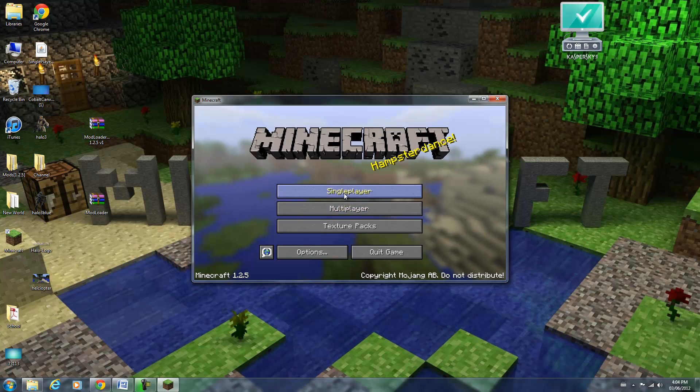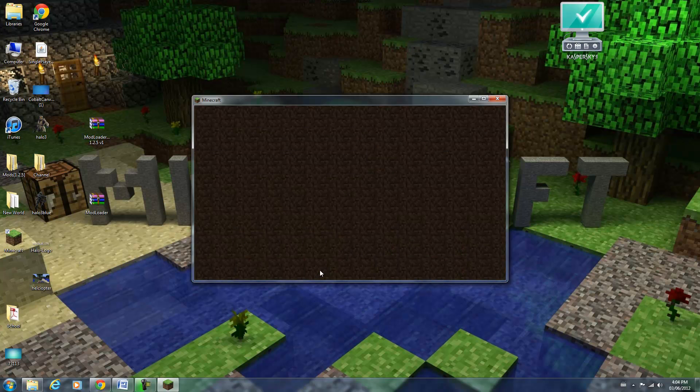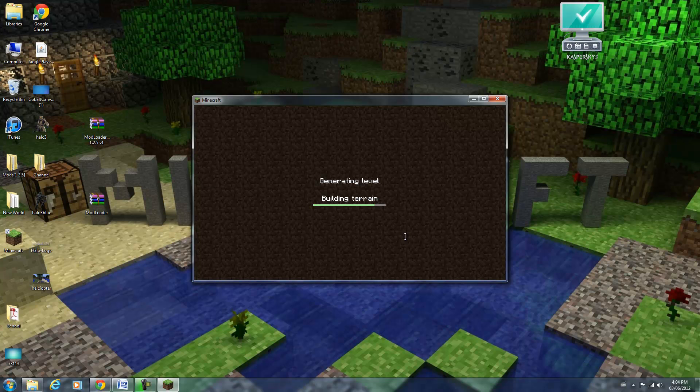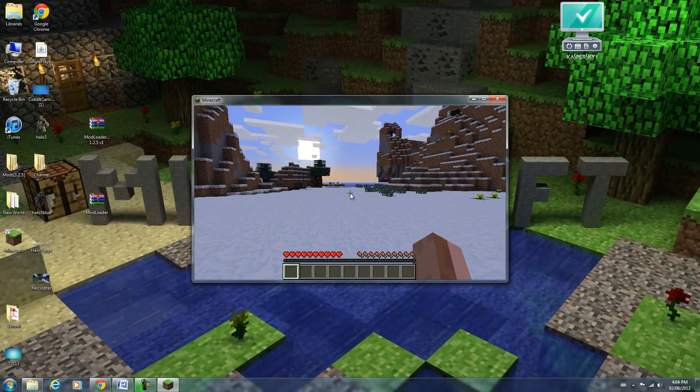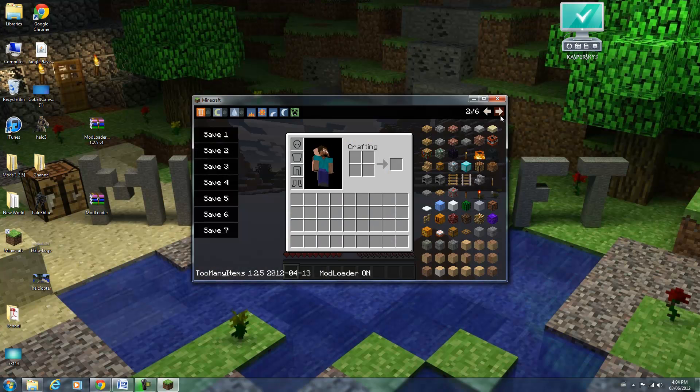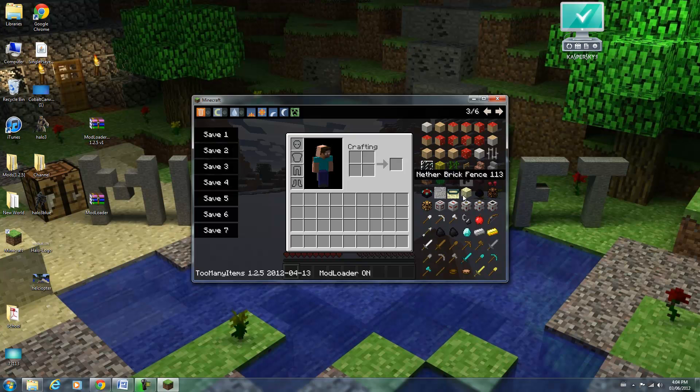Okay, now we're in Minecraft. Let me create a new world here. I added Too Many Items so I can show you the mod worked. I'll put that in the description as well. Okay, so we're in a world here. I'm going to pop this open to show you how this mod worked. And there we go.